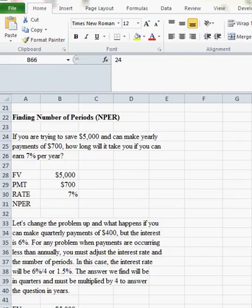Okay, so now we're going to look at finding the number of periods and the rate with payments as opposed to lump sums.